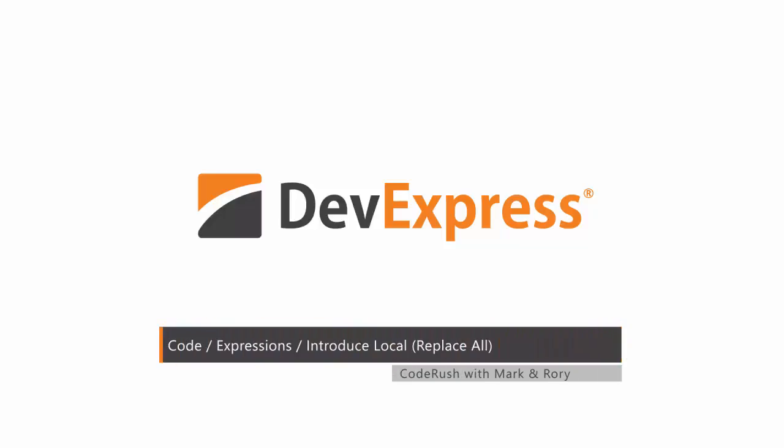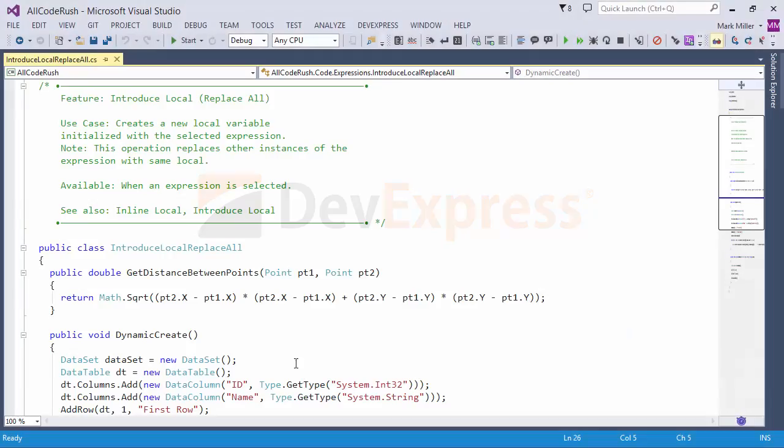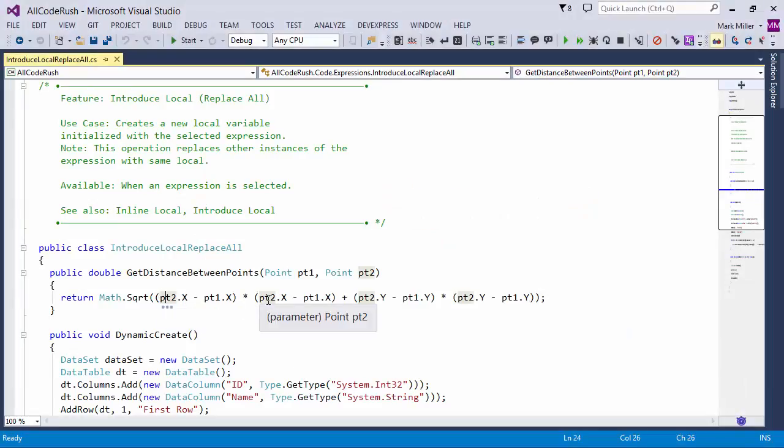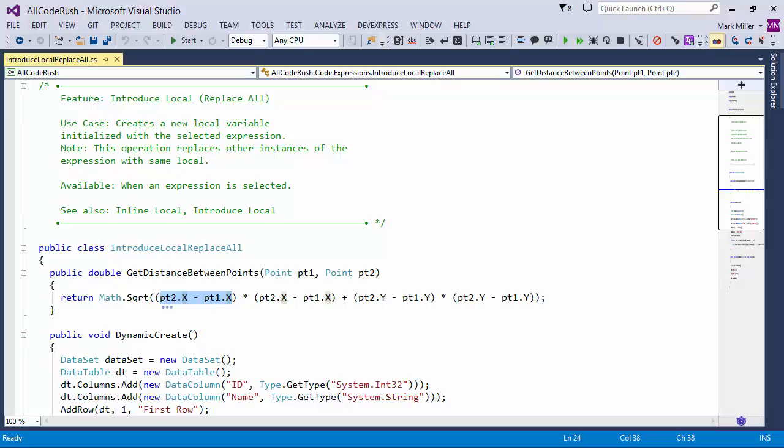Hey, Mark. What can you tell me about IntroduceLocalReplaceAll? IntroduceLocalReplaceAll will introduce a new local variable for a selected expression that occurs multiple times in that expression, or more than one time in the block of code that you're in.